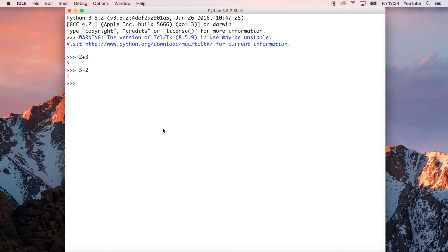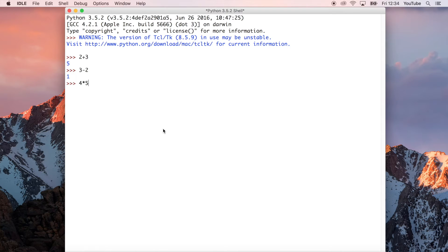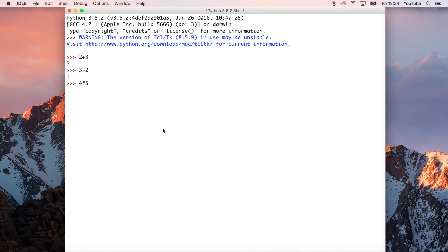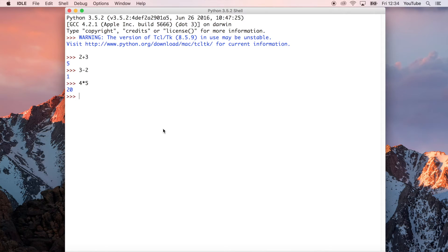We could do multiplication, so 4 times 5, for example. Remember that asterisk in Python is for multiplication. We don't use the letter X, we use the asterisk. We can go ahead and do that. That's going to output 20, which is the correct result. That's what we'd expect from 4 times 5.